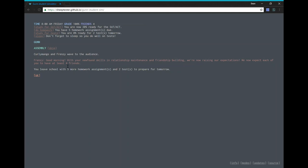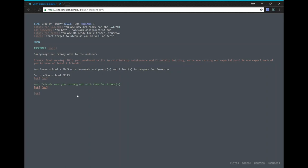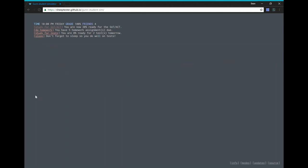You leave school with five more homework assignments and two tests to prepare for tomorrow. But it's Friday. So it's their Saturday school. Uh, maintenance for yourself. Uh, your friends want to hang out with them. Uh, for four hours. Okay. So we do homework. Oh, it means study. How do you study? So study. 24%. I guess we want to be 100% ready.